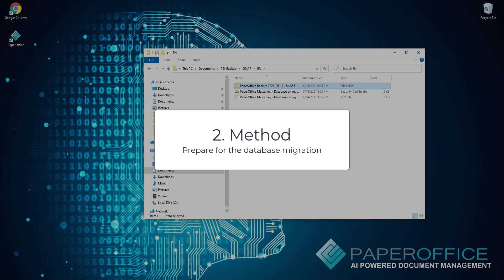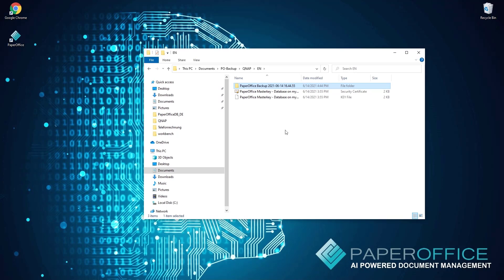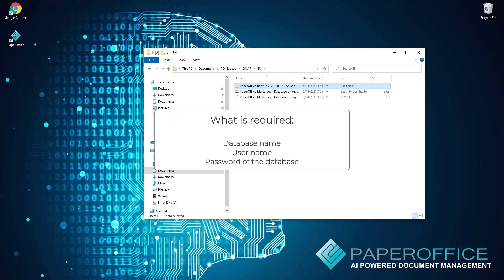Second method, prepare for the database migration. If we want to do a complete database migration in the future, as in the case of a new QNAP NAS, we need the database name, username, and password of the current database.